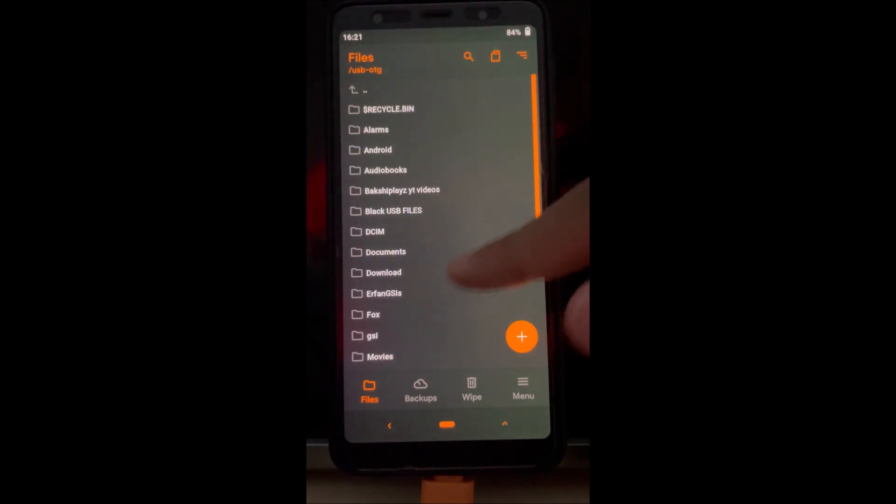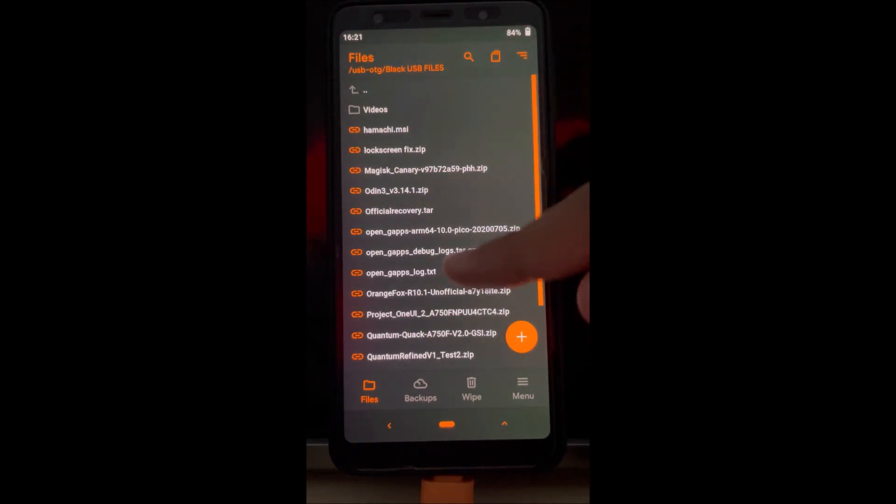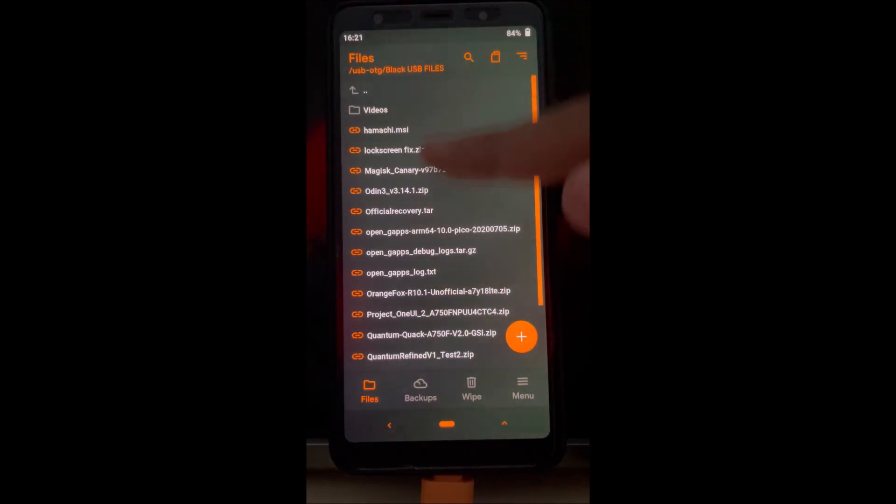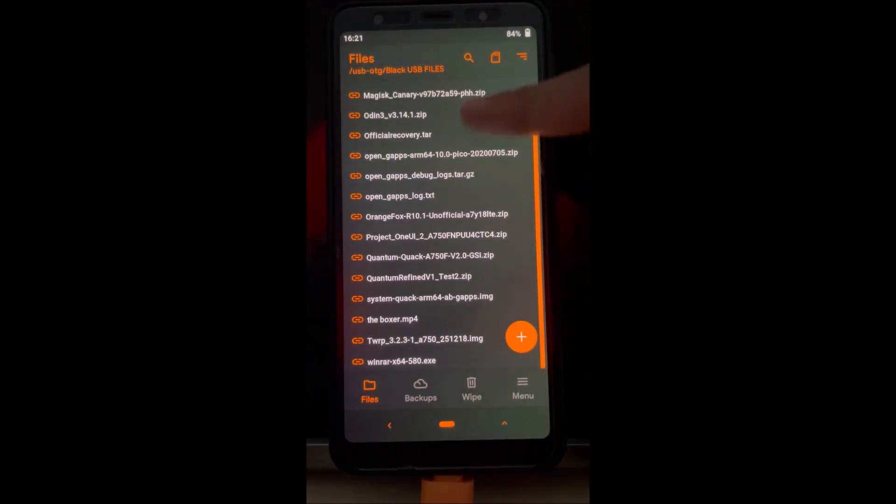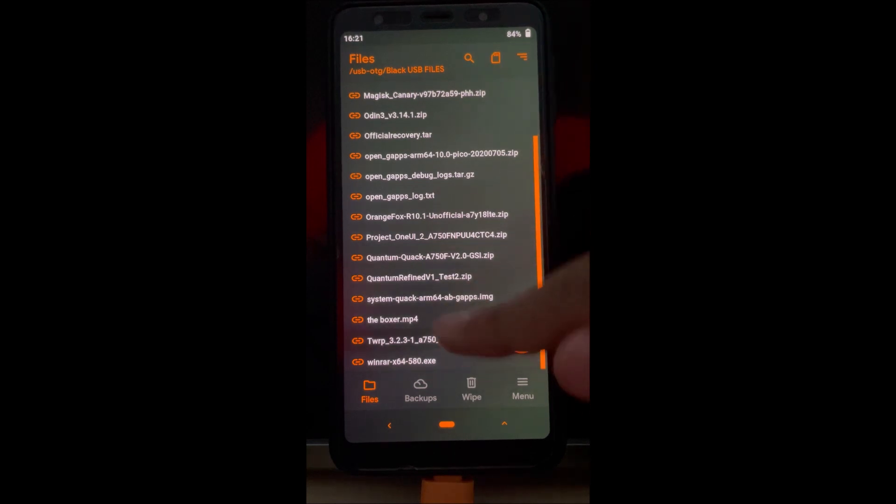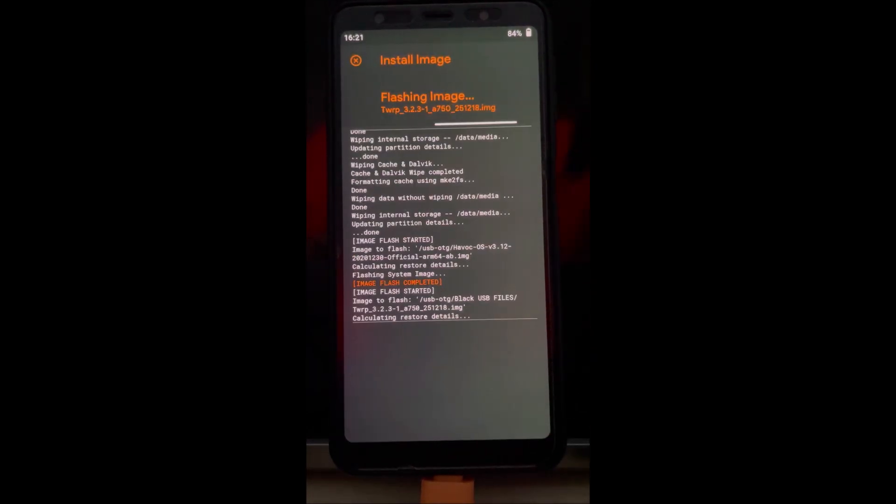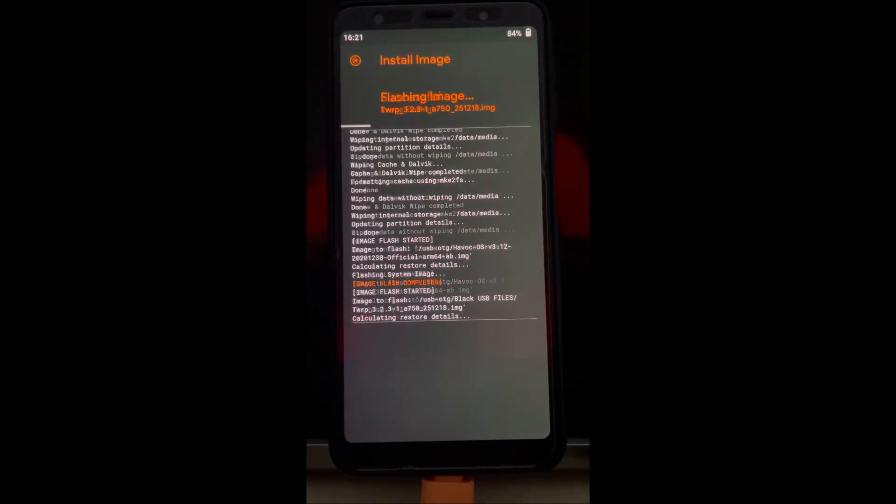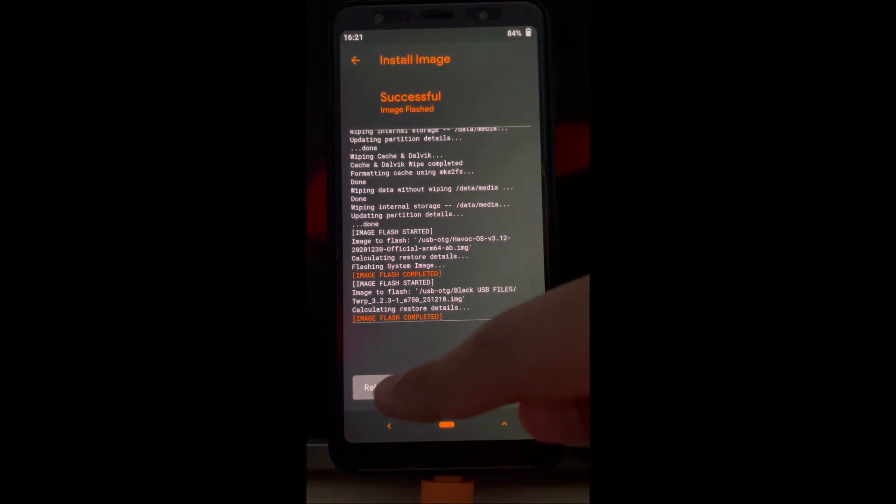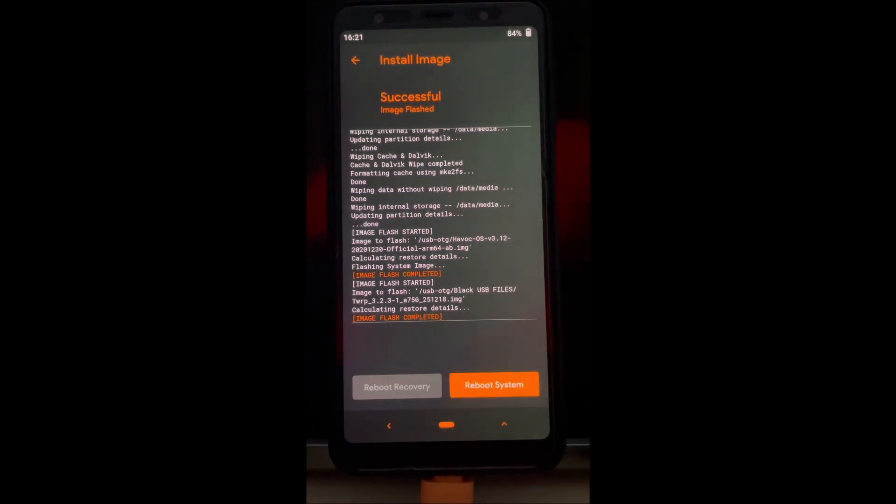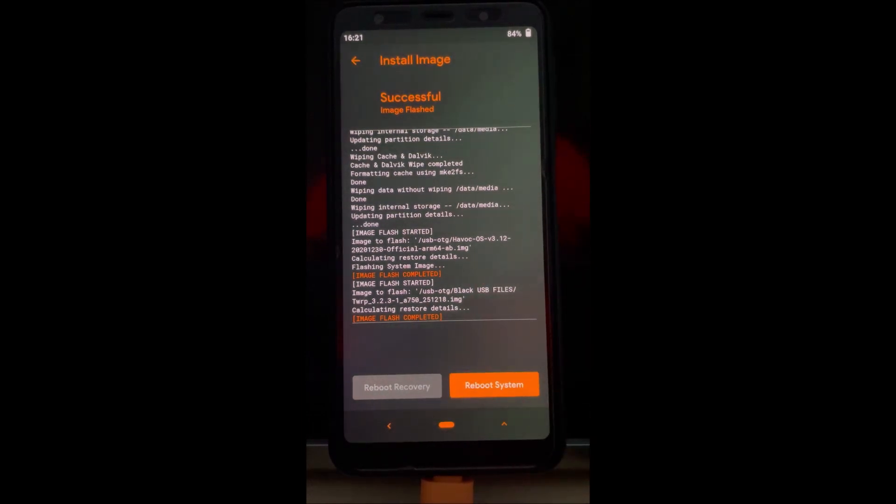Because when you flash orange fox with the kernels and the majestic, it ruins some coding. So after you flash TWRP just click reboot recovery.